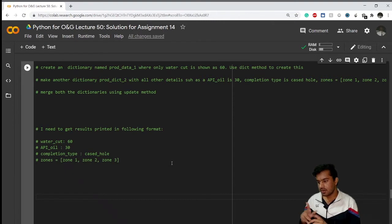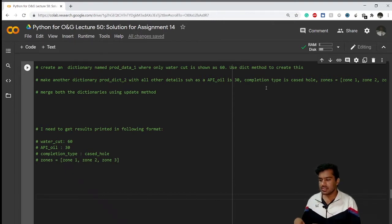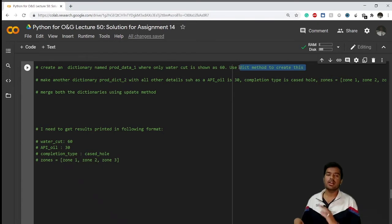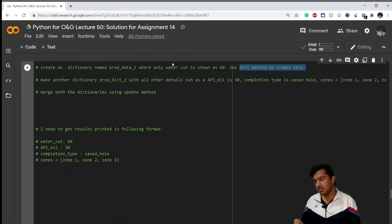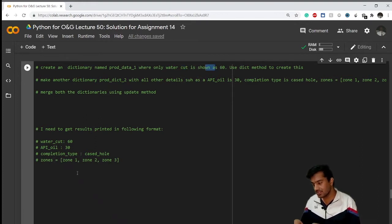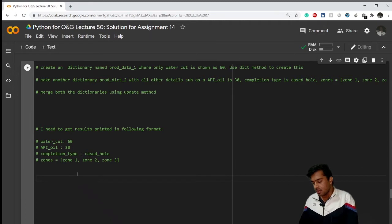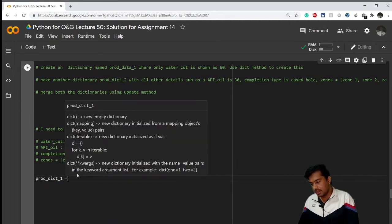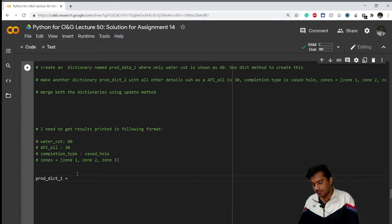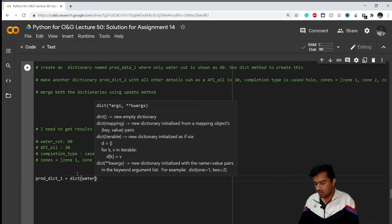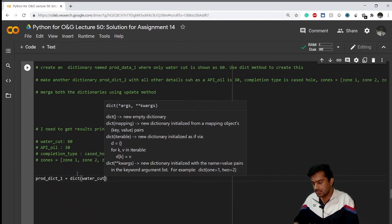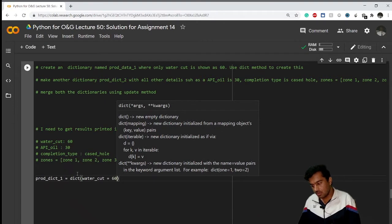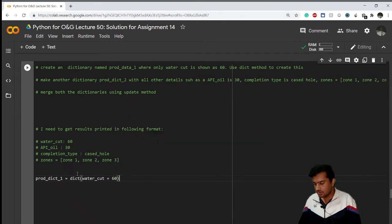Let's go step by step. In the first step, it's asking me to use the dict method to create a dictionary which only contains a key water_cut with the value 60. So my dictionary name is prod_dict_1 and I have the dict method here. Now I'll have to write water_cut as my key name, equals to, and my value is 60.